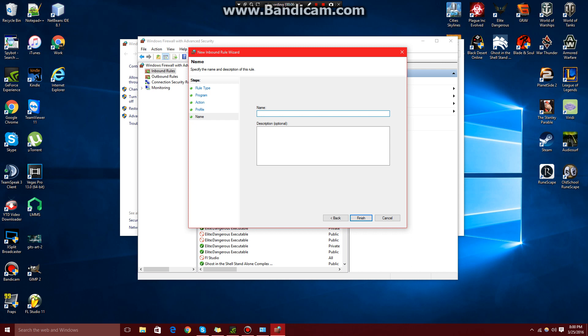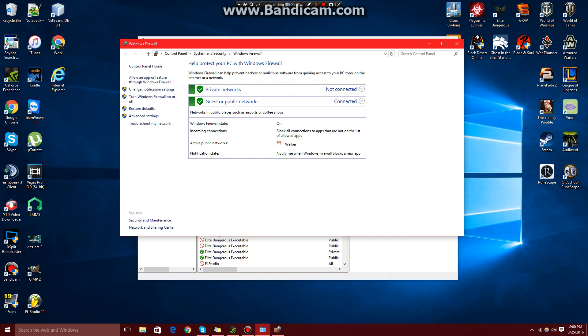In this next window, we're going to add the name of the block. So I recommend just using the program's name and adding a little something extra in the end in capitals like block.